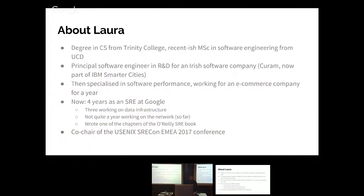About me: I came from a CS background and was a software engineer for years, specializing in software performance — basically hammering things with load tests, then fixing threading problems. Four years ago I joined Google. Niall Murphy was my first boss. Earlier today he came up and said 'I don't really see how you apply SRE to networking' — and it's a shame he left because this would partly answer his question. I worked on big data systems here at Google, and about a year ago they asked me to move to SRE for the network.